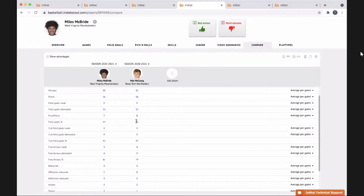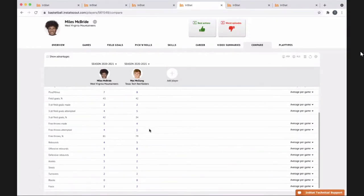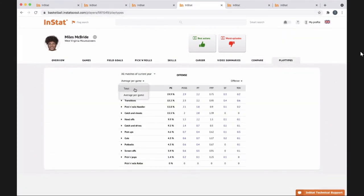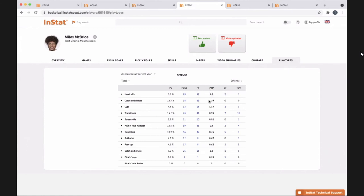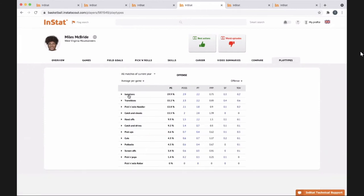He shoots about the same field goal percentage as Mac but better from three, and he rebounds more. I also showed him his play types versus Mac McClung or Zagorowski from Creighton — what his most efficient play is, what his least efficient play was. He had a rough idea, but I don't think he actually knew the numbers. We were talking about isolations and how many isolation plays he thinks he should get per game versus how many he's actually getting — about three per game.